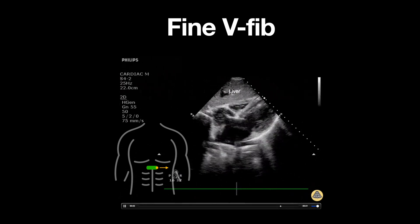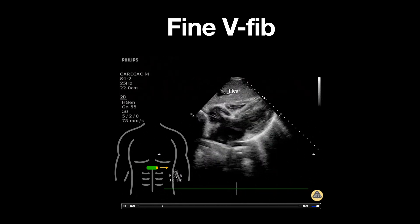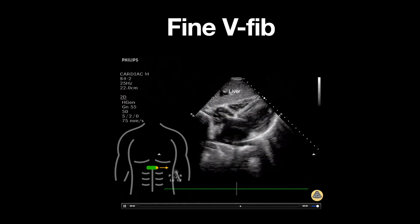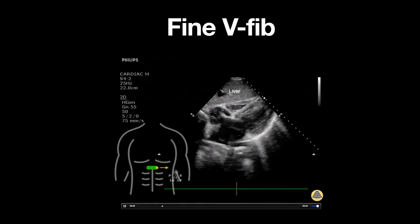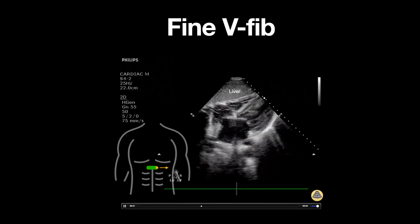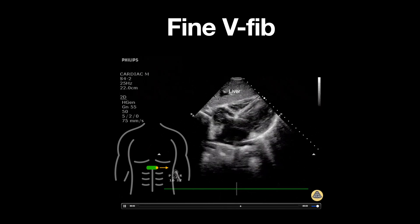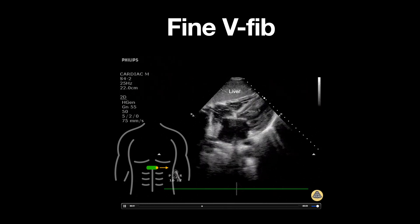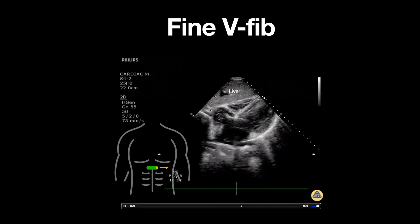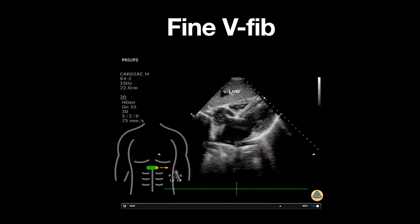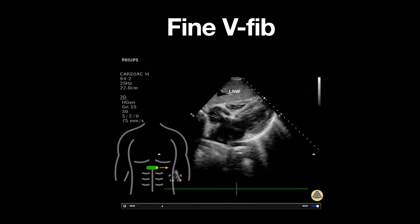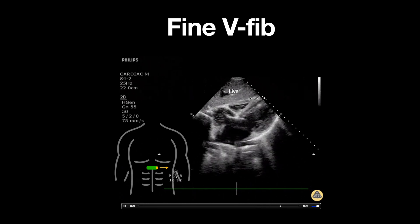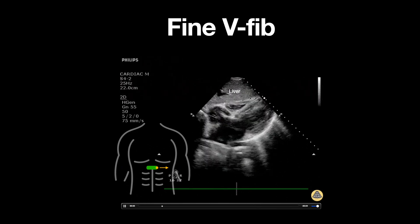In this view we can appreciate the liver at the top of the screen. This tells us that we're in the subcostal space, as this is the only cardiac view where the liver will be visualized. Just below this is the pericardial space, and we notice no anechoic fluid in this area, ruling out a pericardial effusion.